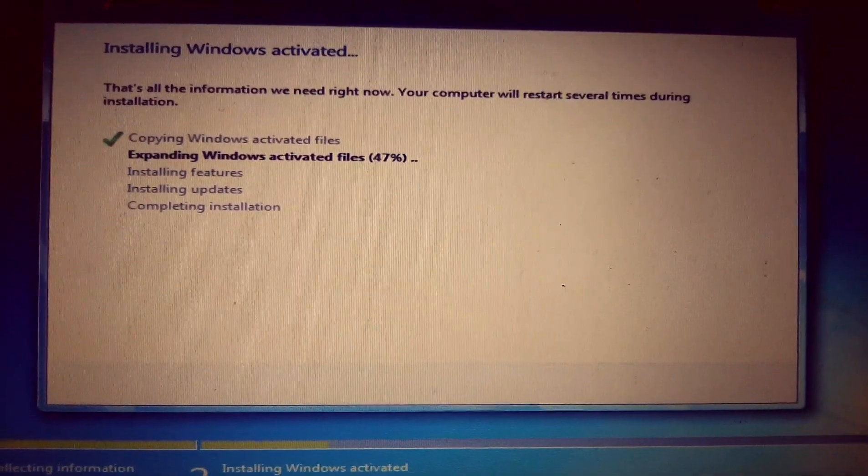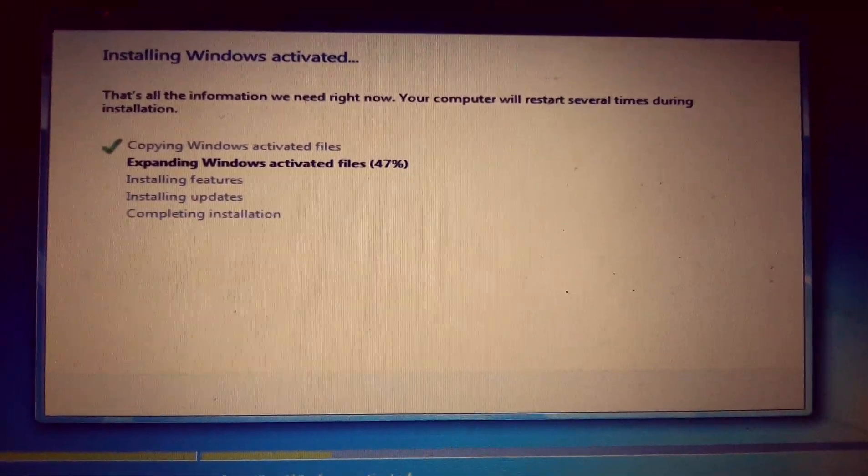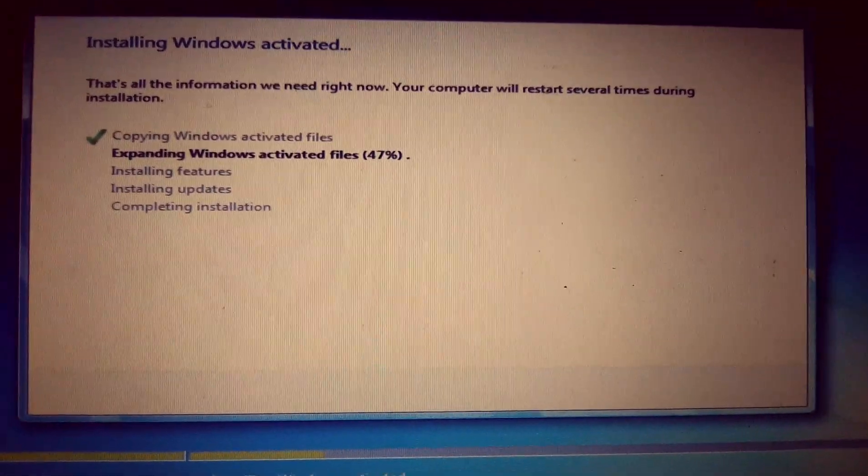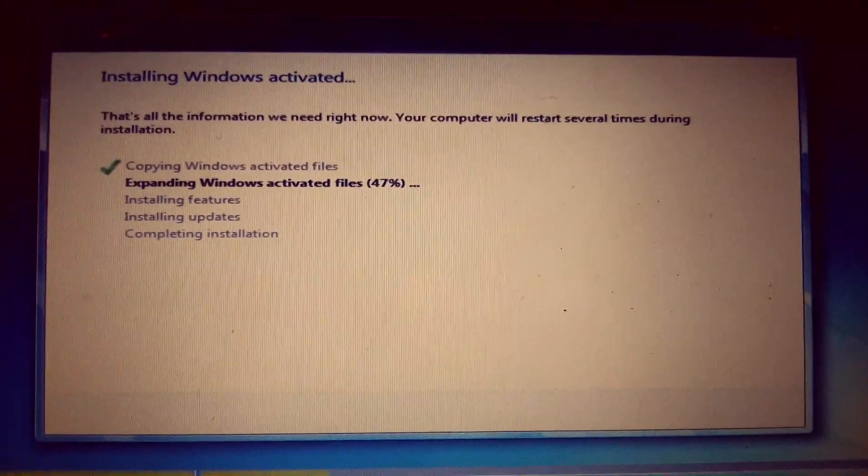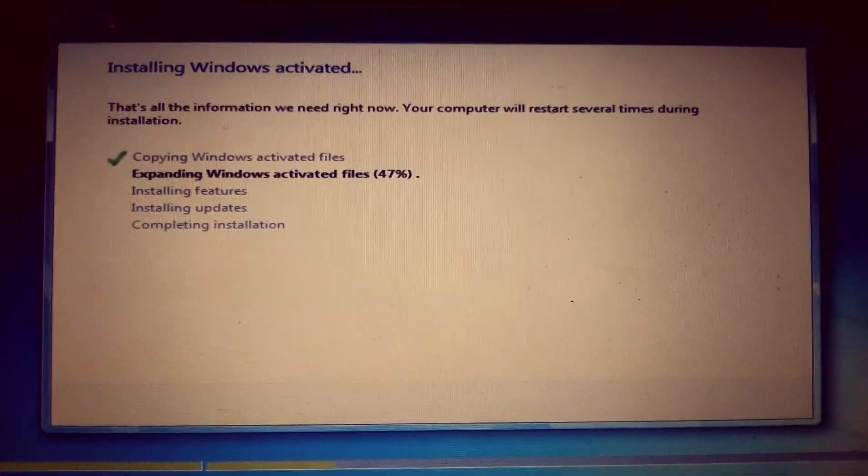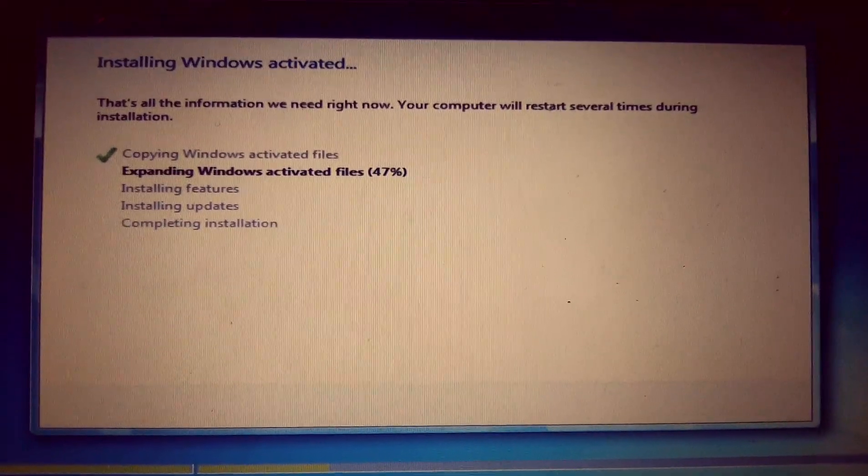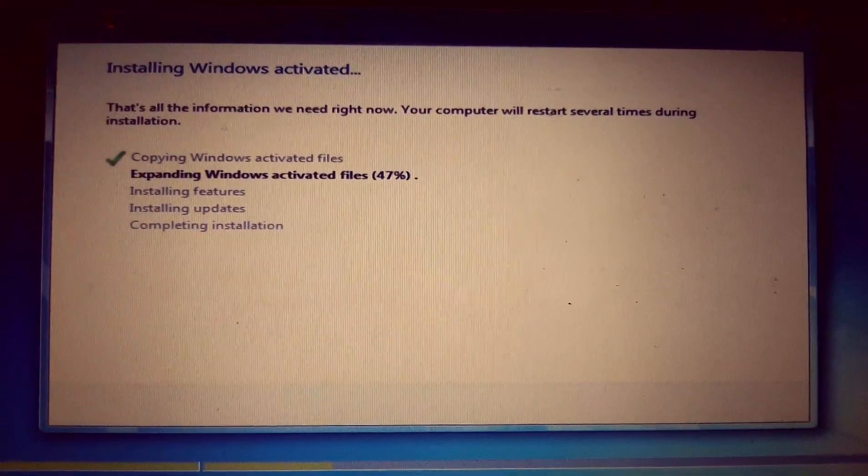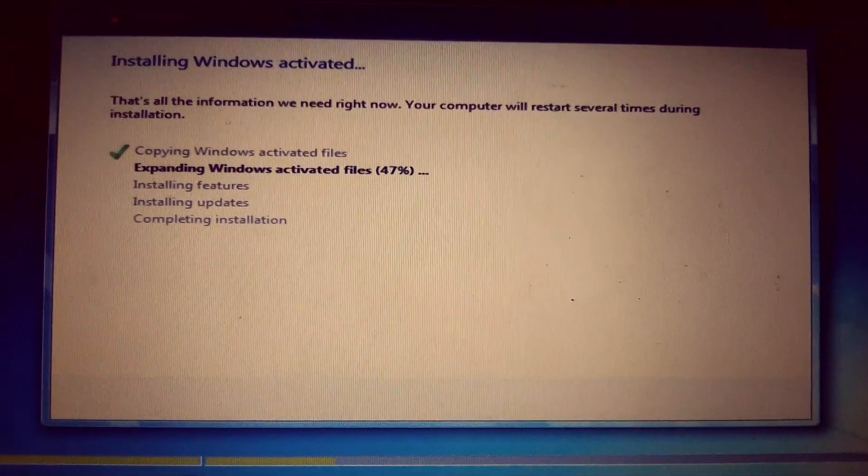Just wait until the process completes, and then you will be successfully allowed to log into your system and access the details on the computer.